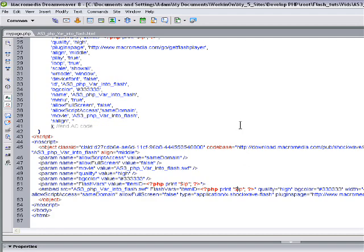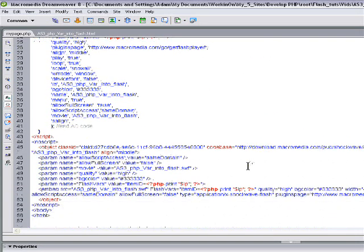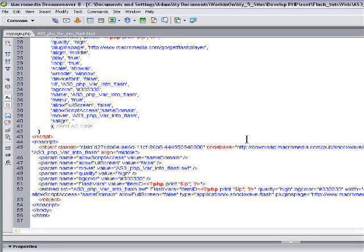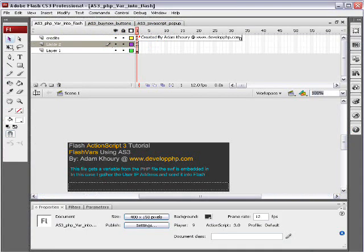So PHP is printing a variable into, it's a URL encoded variable into the Flash file. Then once you get into Flash, let's see.